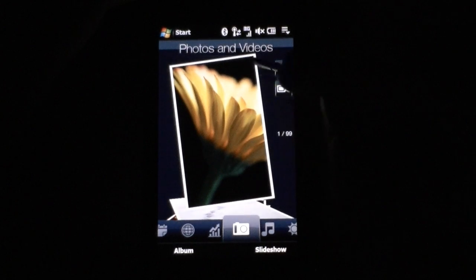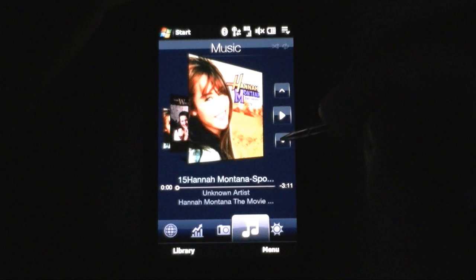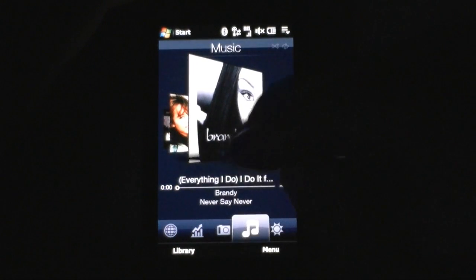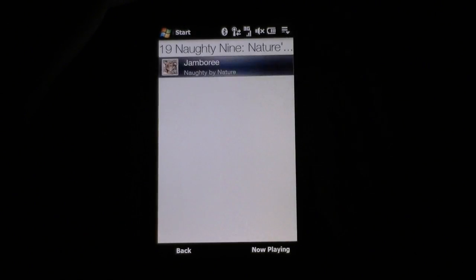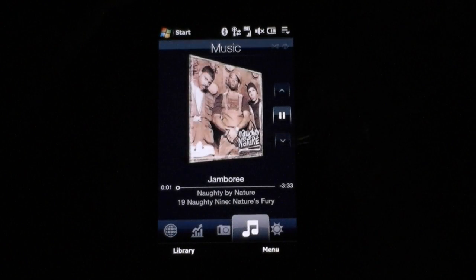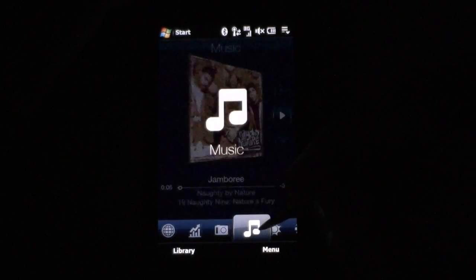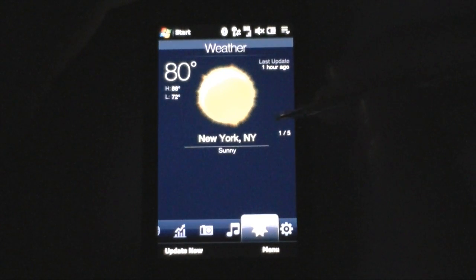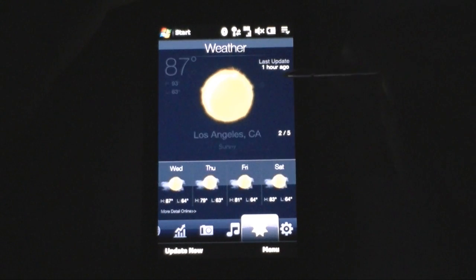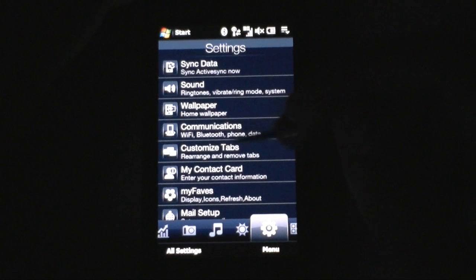Next is the stocks tab — you can see how the stocks are doing, pretty nice. Photos and videos, same as usual. Next is the weather tab — very much like the Touch HD. Flip through other cities, forecast, and so on.